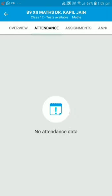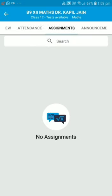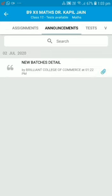Let's move on to Attendance. You can see your attendance and absences here. All your work tabs are inside your batches at the top. Number 3 is Assignment — if you have any assignment, you can submit it here. If nothing has been assigned, there will be nothing here.